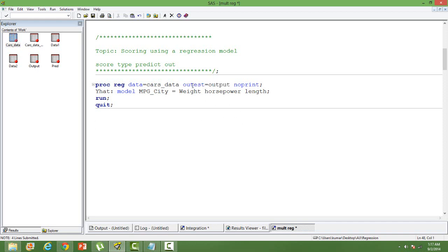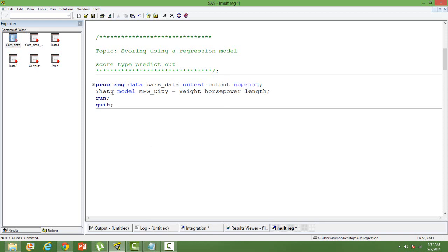My intercept and coefficient and slope coefficient will be saved in this data. I am not printing the output, hence I have used NOPRINT. I have used Y hat, so Y hat is going to be the label. It is an alternative name to the predicted value and I will tell you why I have used this.